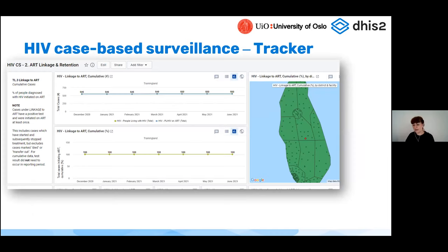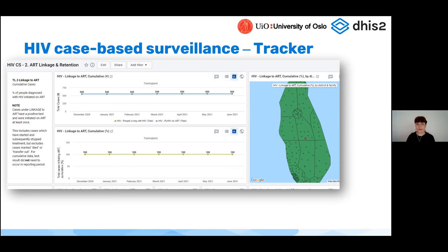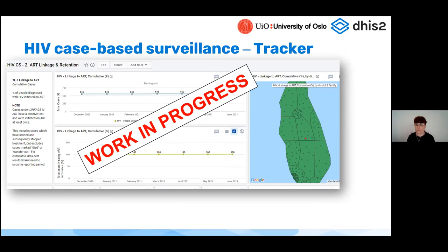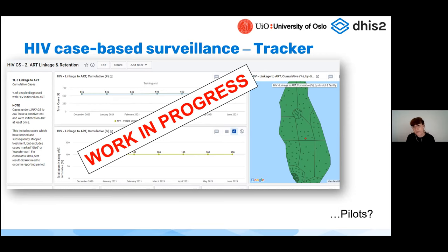Finally, we know that follow-up of cohorts and longitudinal programs is incredibly complex, and many countries have come up with different ways to collect this information in DHIS2. We are still working with the WHO on a case-based surveillance tracker to continue promoting good design practices and to support the new strategic guidelines. This is a work in progress, but we might be open soon to pilot the tracker in some countries if they are interested.